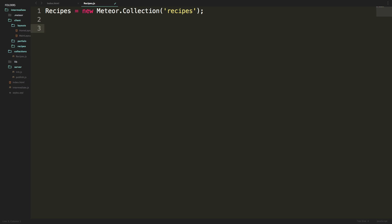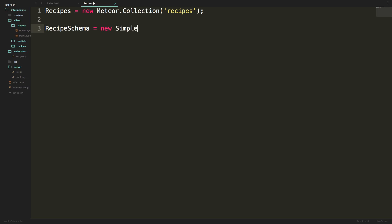Let's create a new schema by saying RecipeSchema in camel case, which is going to equal a new SimpleSchema. We'll have parentheses and then some brackets, so we now have this object. Inside this object we're defining properties based on what we want our collection to have. Obviously this is a recipe and it's going to need a name, so we'll want a name field. In here we'll have another object.